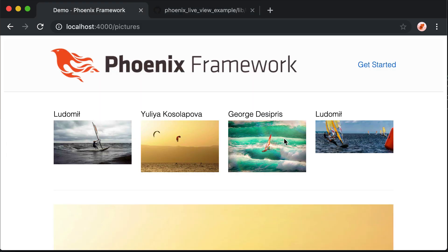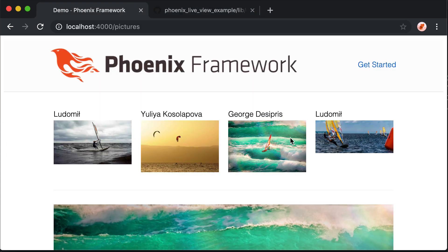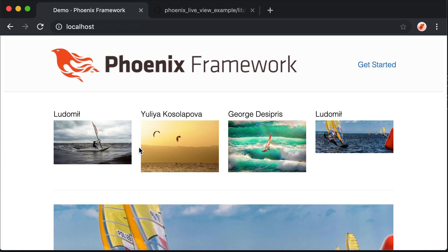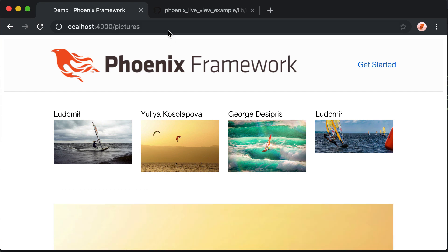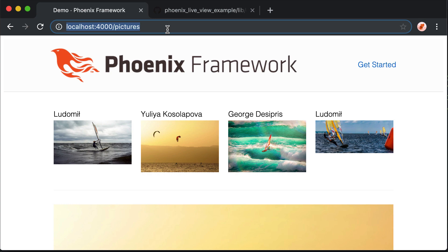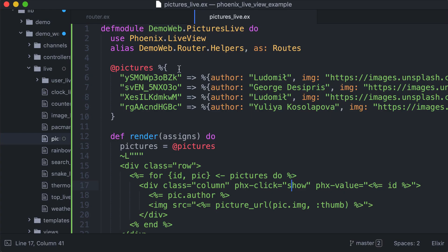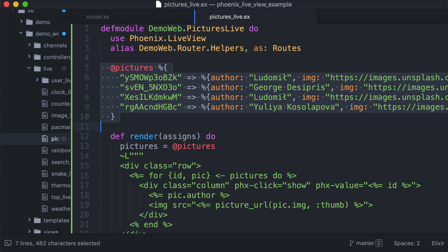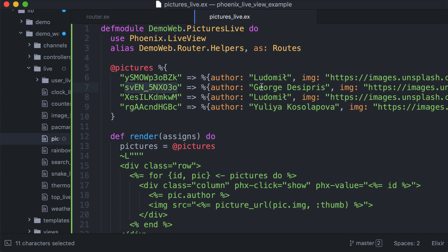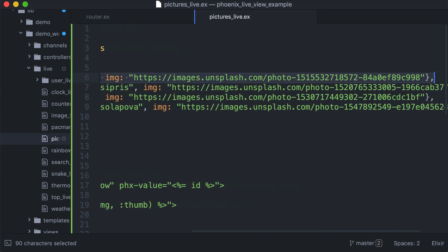Let's see first the code of this example. As you can see, this is the first part where we are not updating the URL. We have a map of pictures. For simplicity we use a map instead of a database. The key is the ID of a picture and for each key we have a value which is a map: author and image URL.